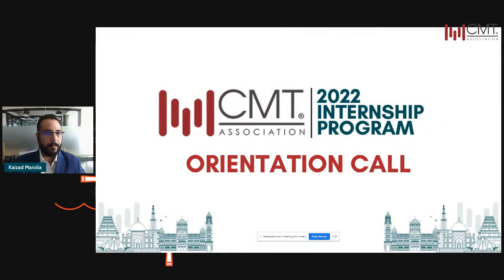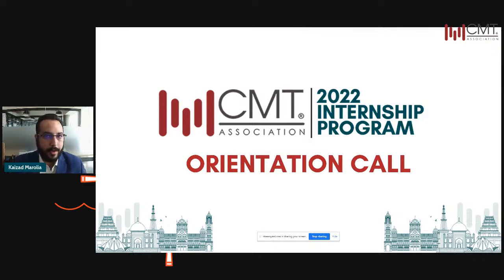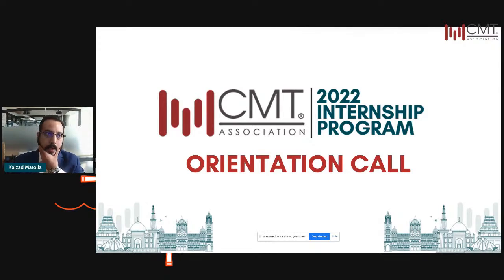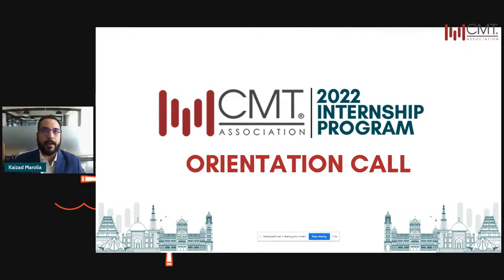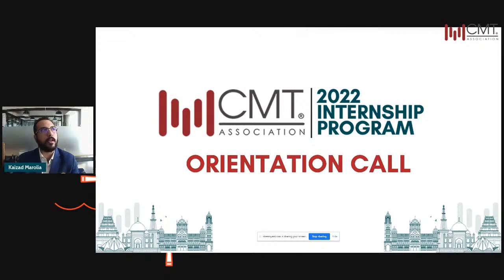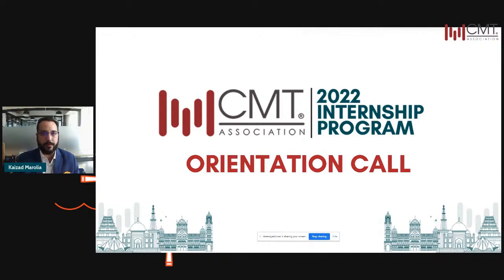I believe you all should be able to see the screen now. So we're here today to actually understand an overview about the CMT Association, a little bit about what technical analysis is, how the industry functions, and then of course dive deeper into what this entire internship program holds for you. So let's get started.